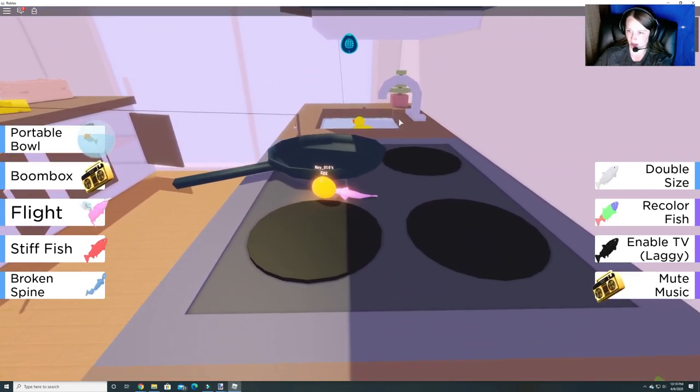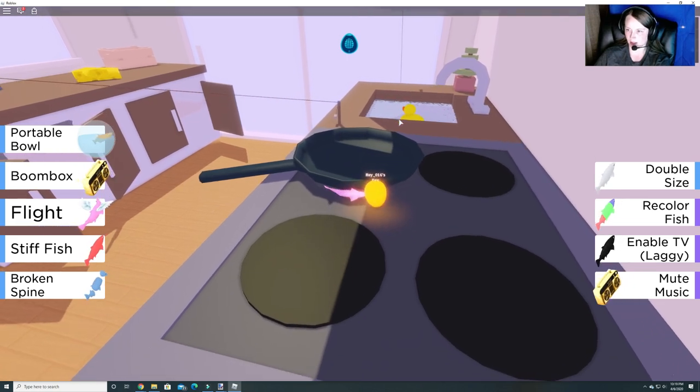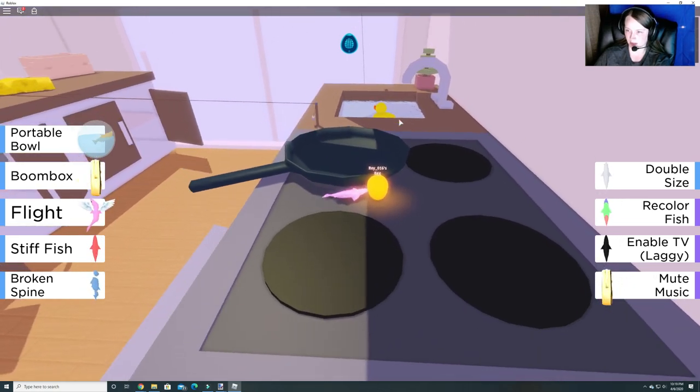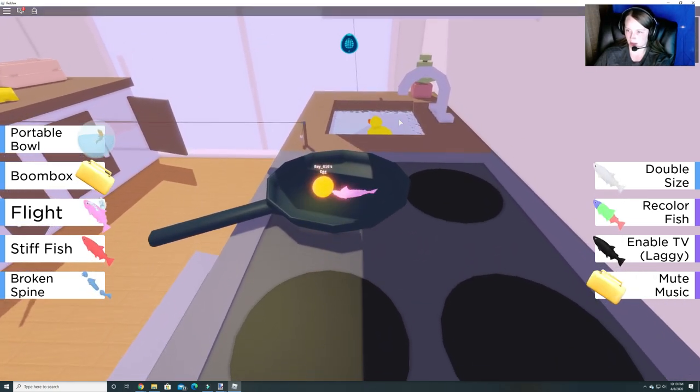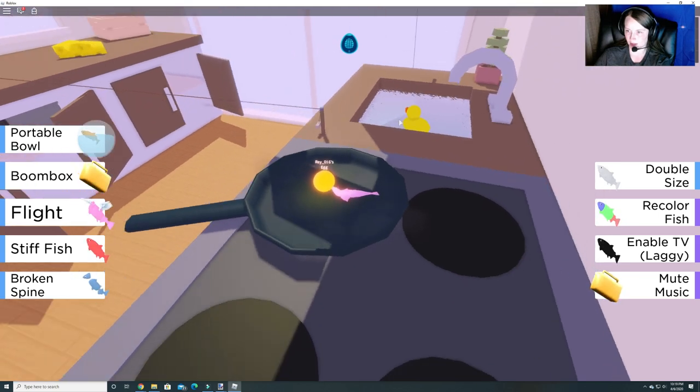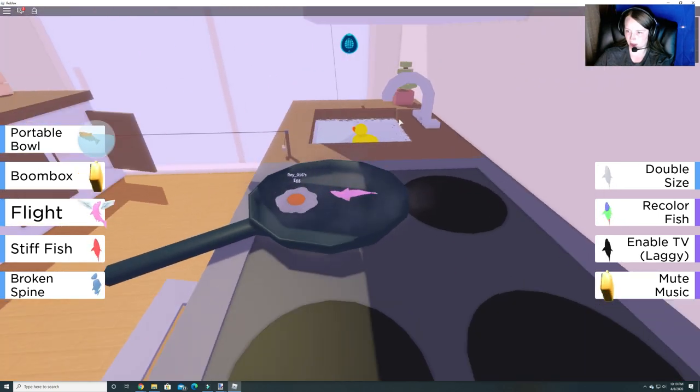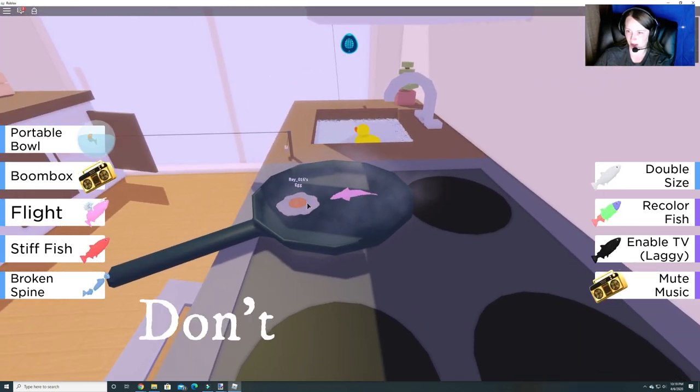And we gotta jump into this frying pan and fry this egg. It's easier said than done. There we go. So let's fry our egg. Alright, so we gotta pick it back up.